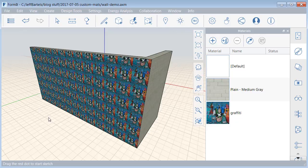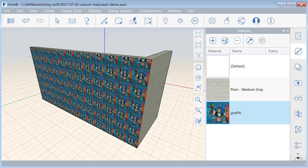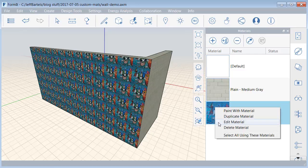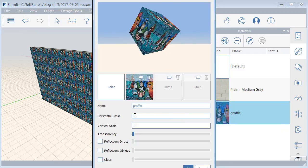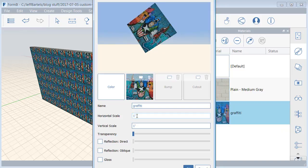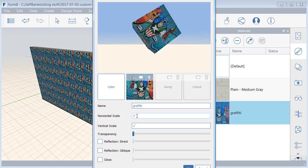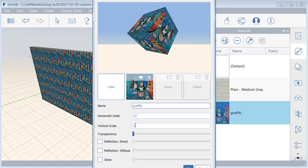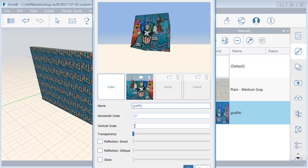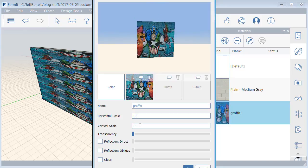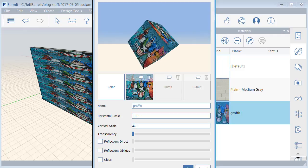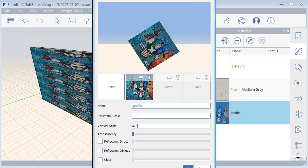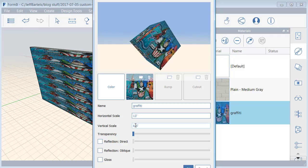The trick to making this image fit the entire face is to assign the face dimensions within the Material Editor. Let's do that. I'm going to right-click on the Material, and I'll choose Edit Material. I will then assign the Horizontal scale to be 13 feet to match the length of the face, and then the Vertical scale will be 6.5 feet to match the height.